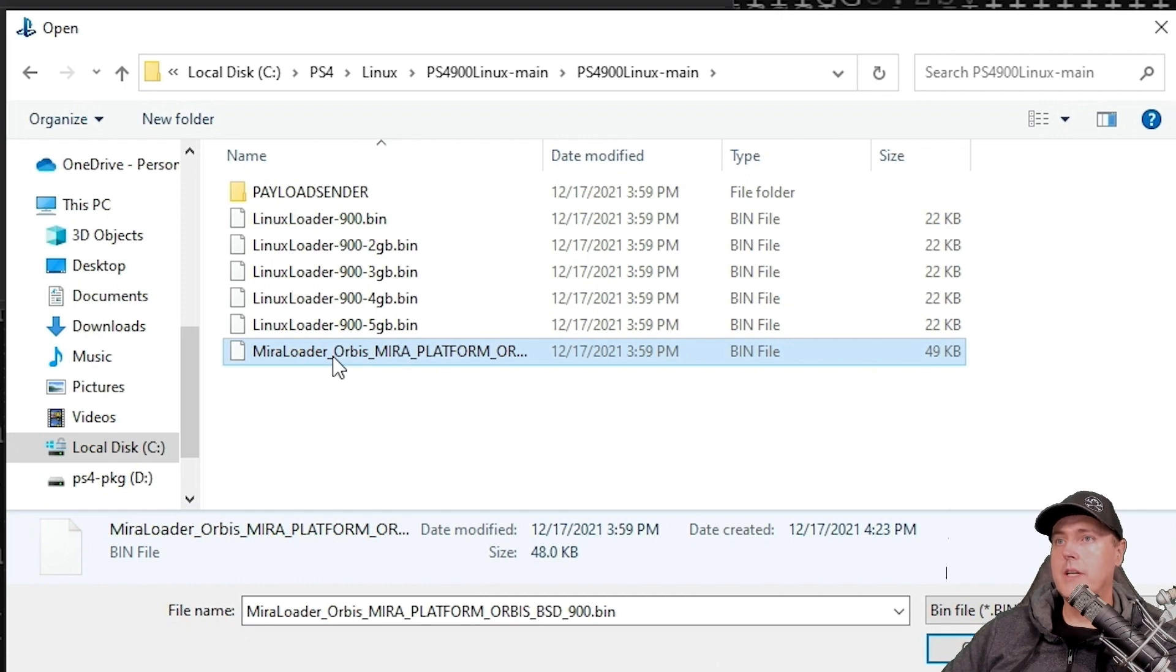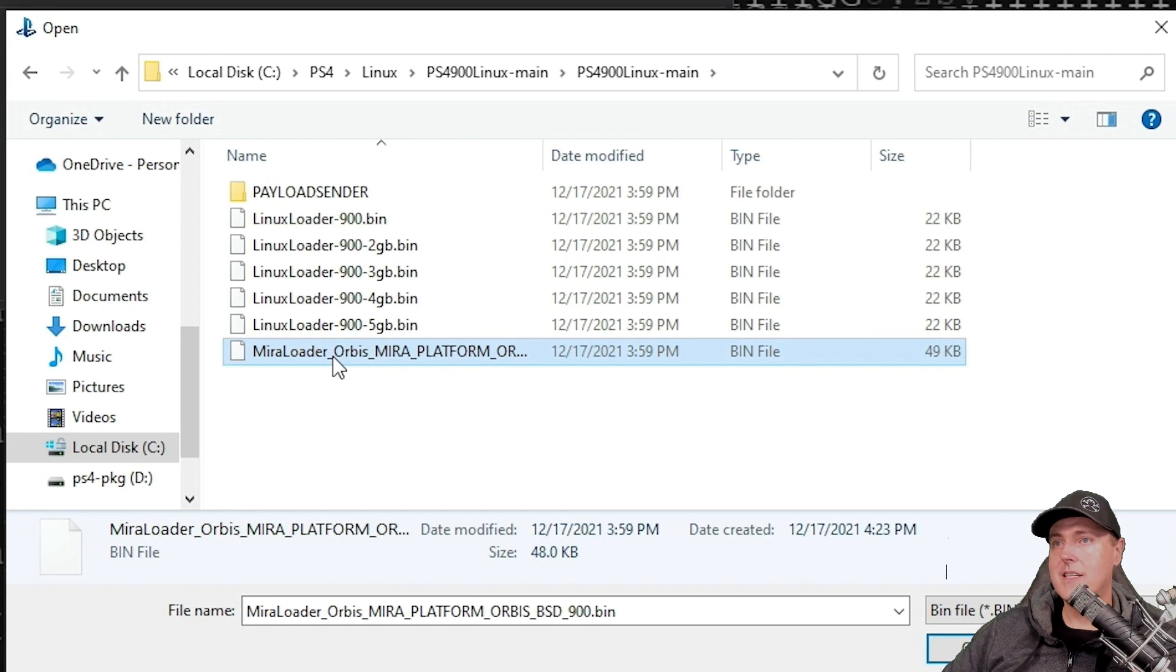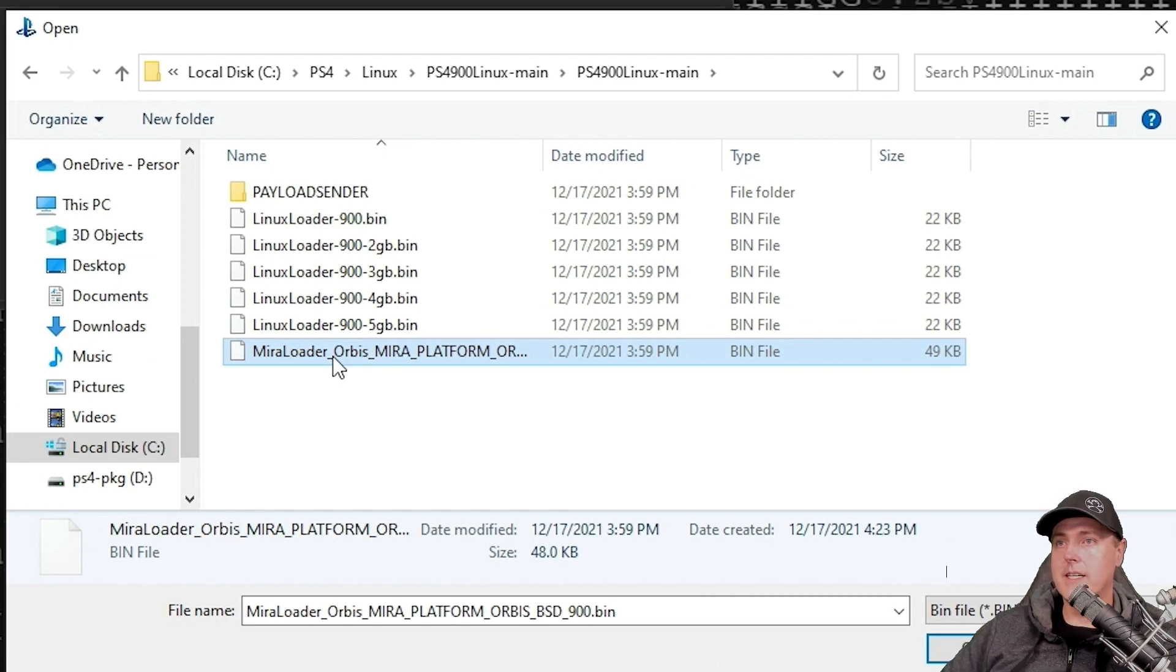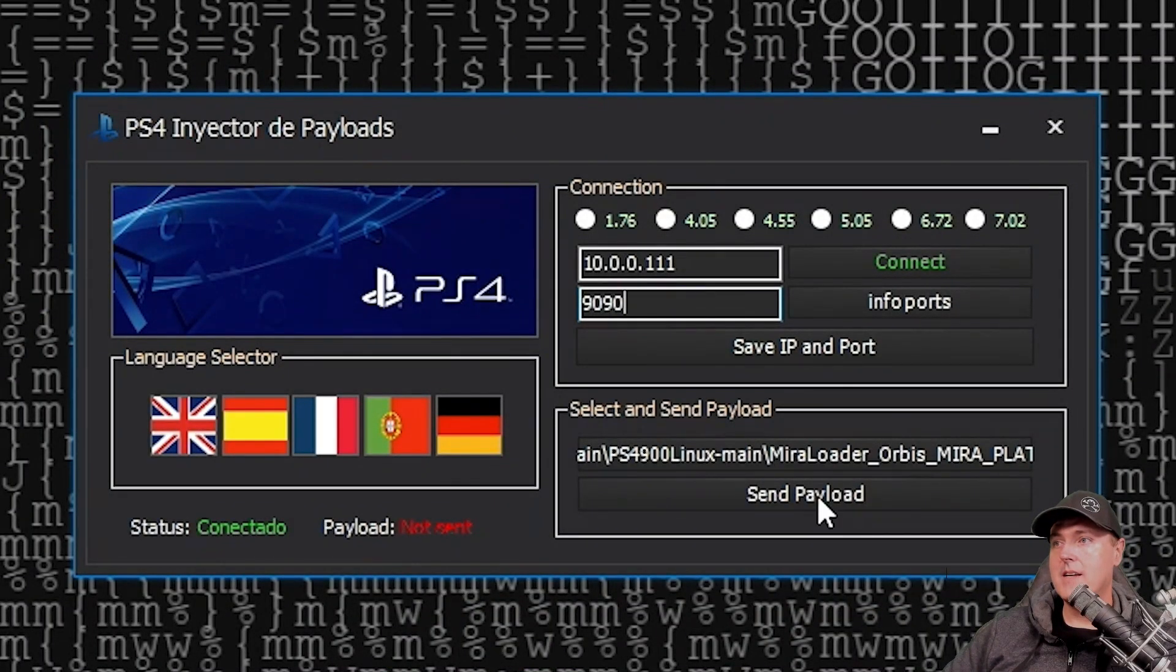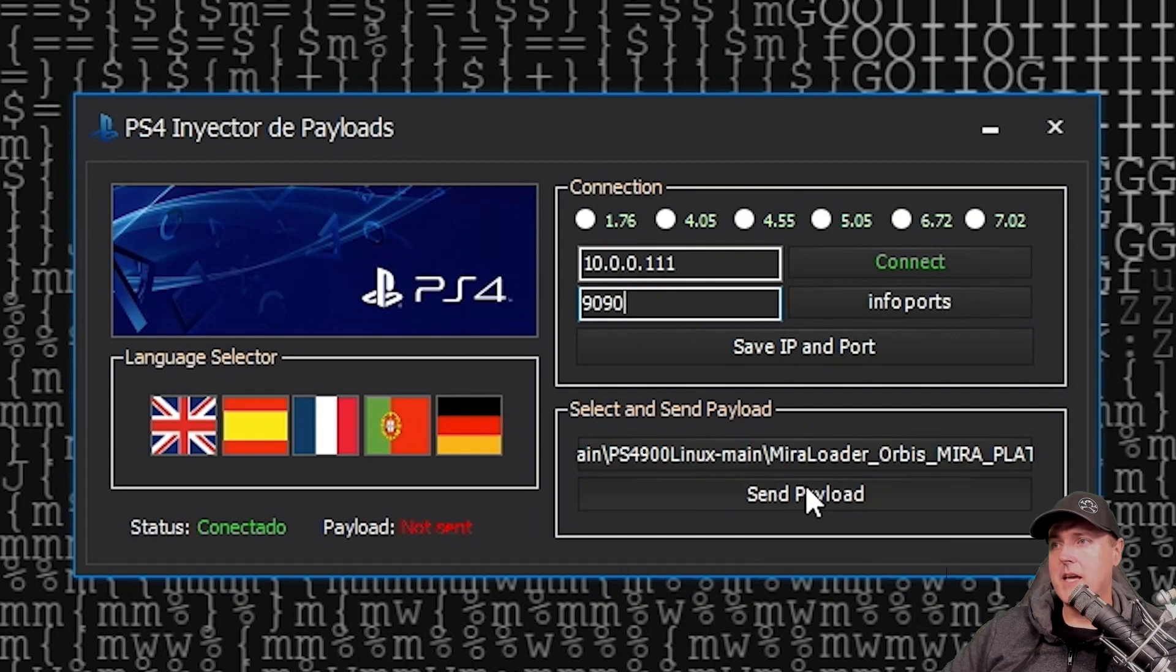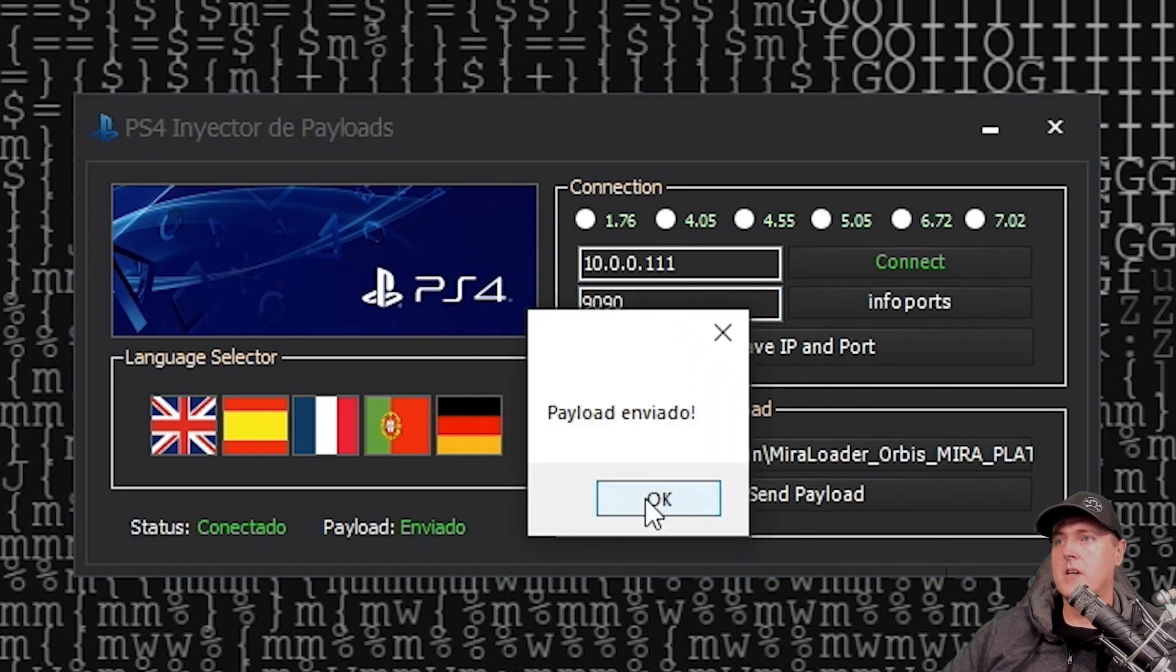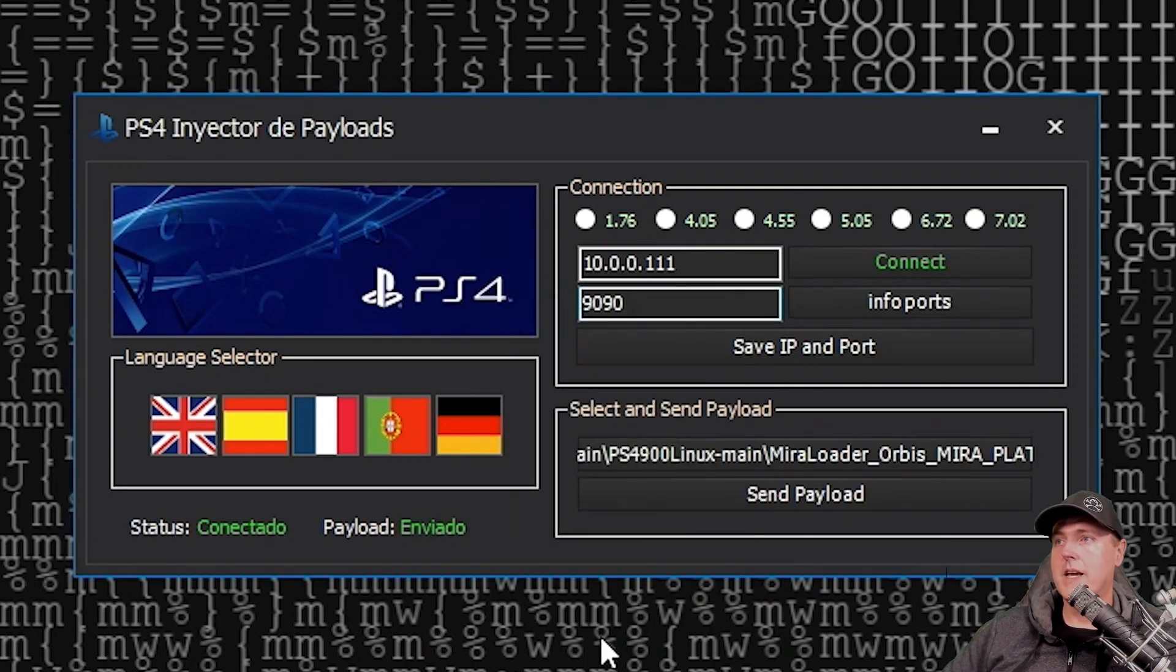What you're going to need to do first, and it is crucial to make this work, is you're going to need to send over the payload that is listed here, which is the mirror loader. Once you do that, make sure you hit okay, and then you can send the payload. So it says that that payload has been sent.